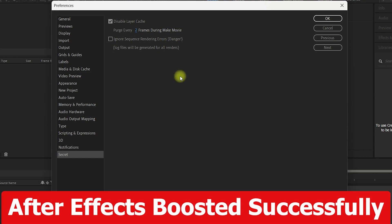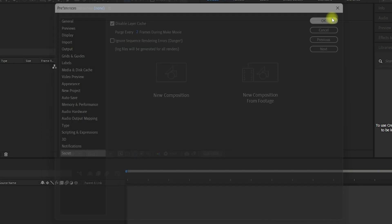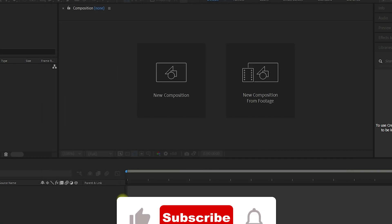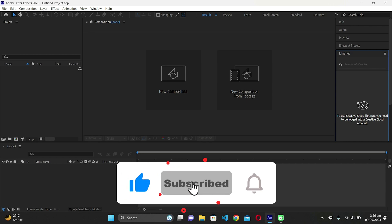This setting is very important and it will increase your rendering speed like never before. Once you're done, click on OK and you will see the increase in the rendering speed of After Effects.